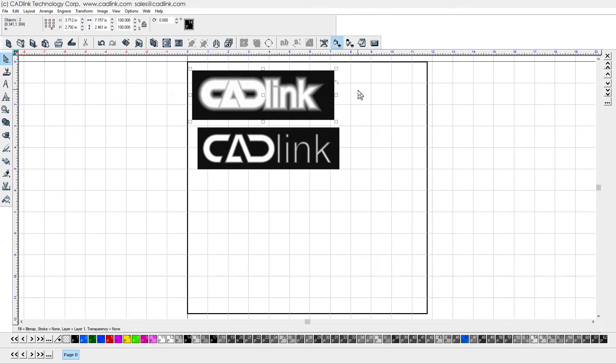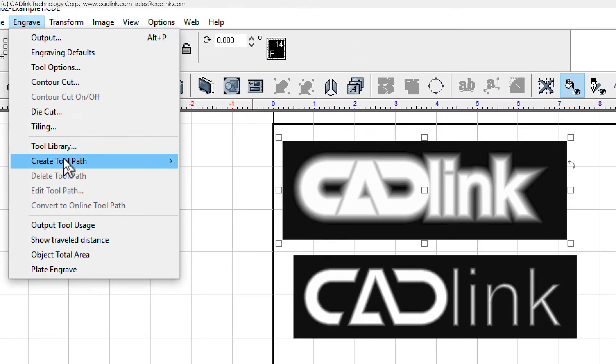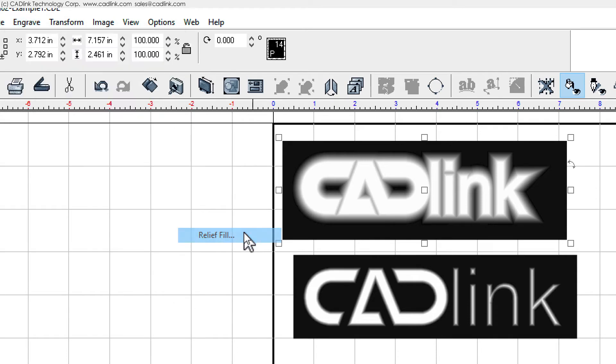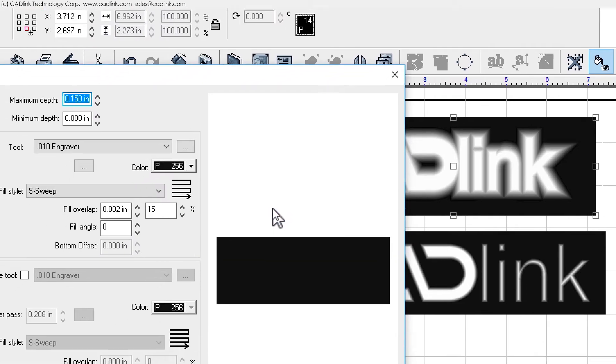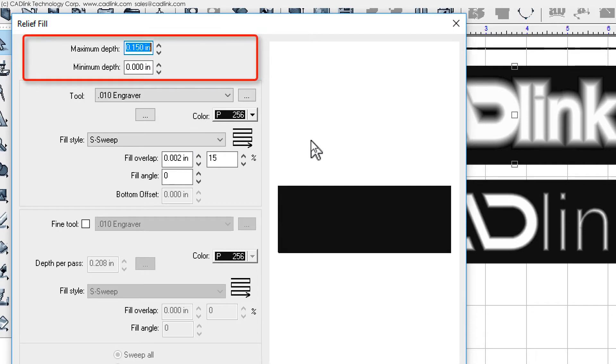For a selected bitmap, go to the engrave menu, then create toolpath, and then choose relief fill. In the relief fill dialog, we begin by specifying the maximum depth that can occur.